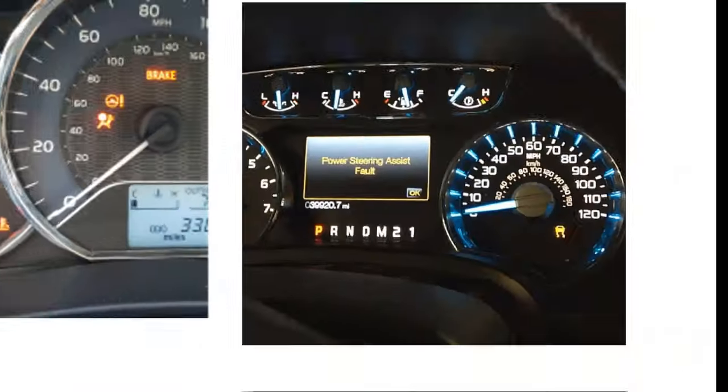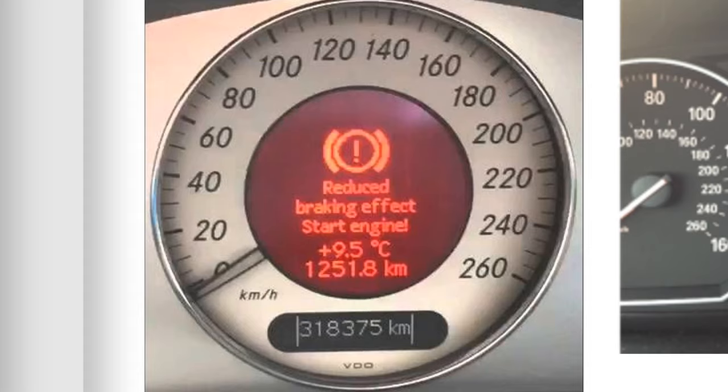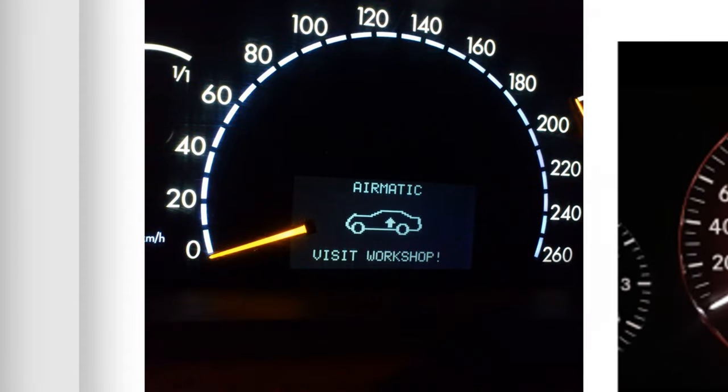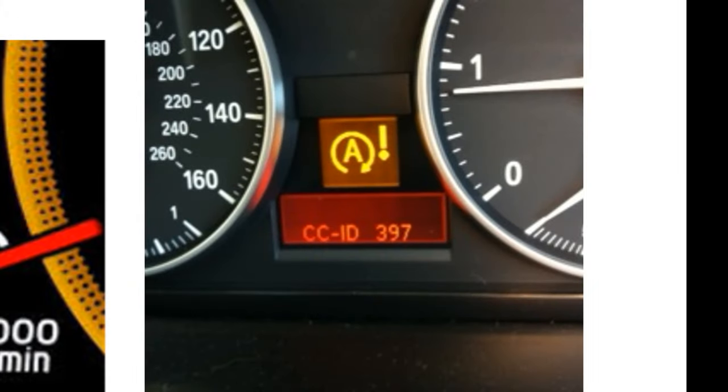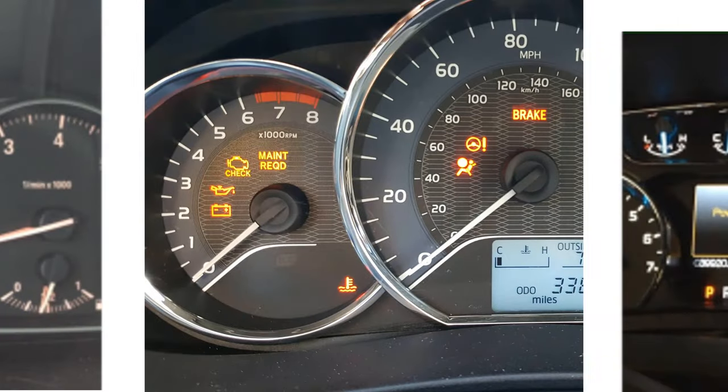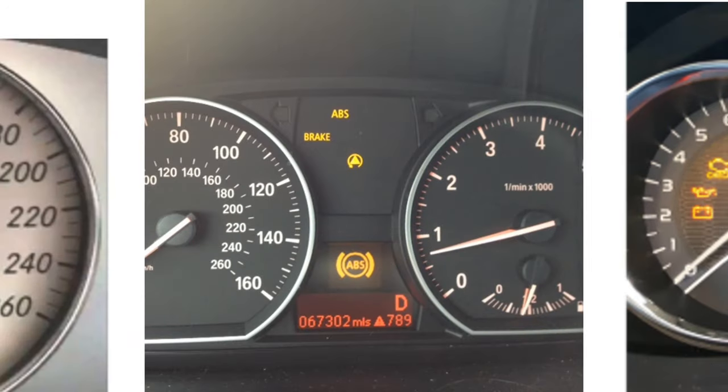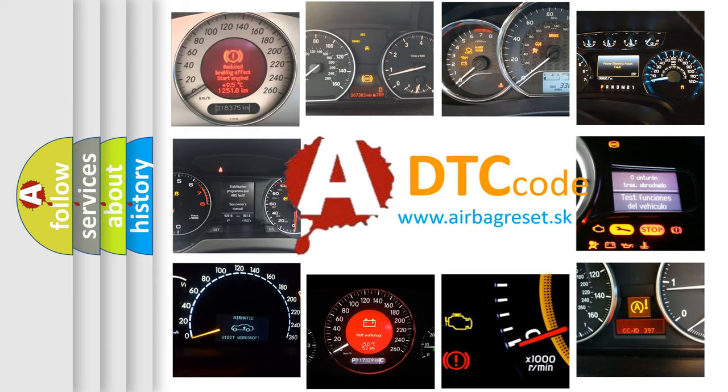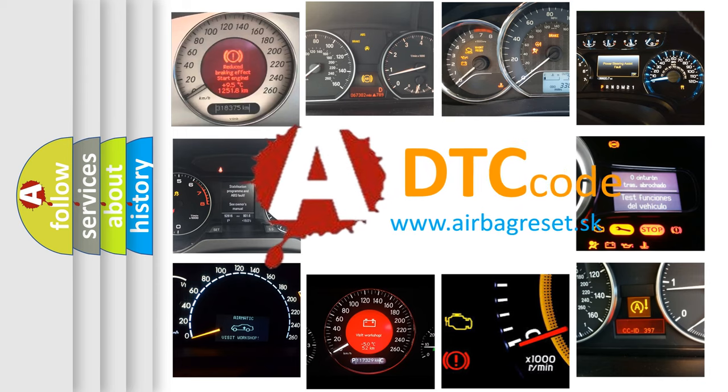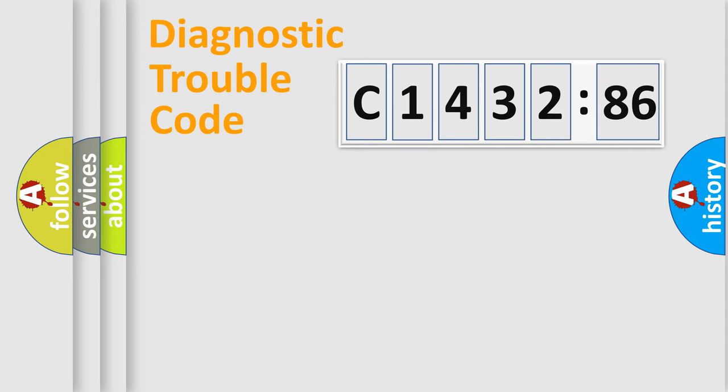Welcome to this video. Are you interested in why your vehicle diagnosis displays C1432-86? How is the error code interpreted by the vehicle? What does C1432-86 mean, or how to correct this fault? Today we will find answers to these questions together.